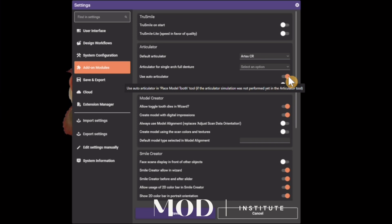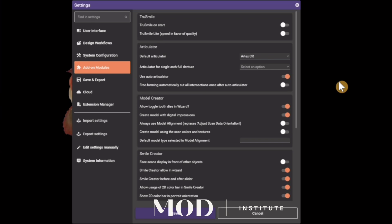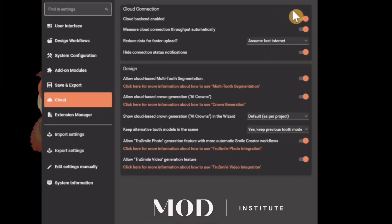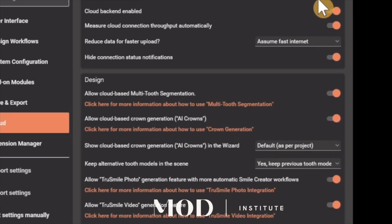Secondly, go to the Cloud button — that's going to enable you to activate all the cool new AI features. Both the cloud connection and in-design features. I just turned everything on there and we've basically unlocked some amazing features in ExoCAD.